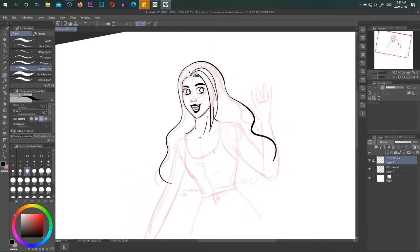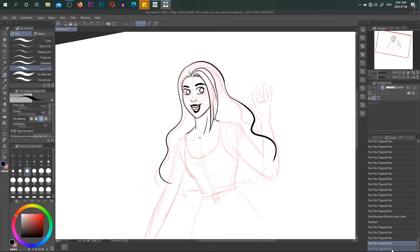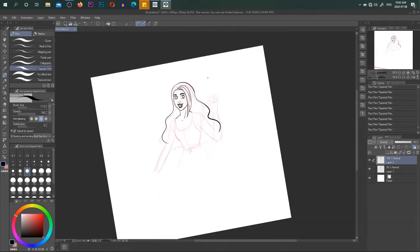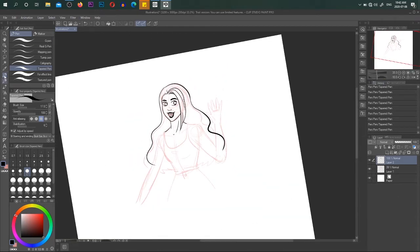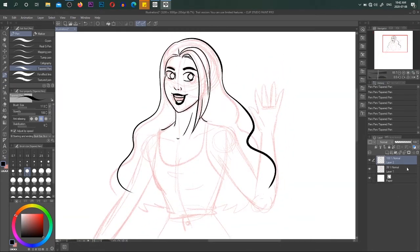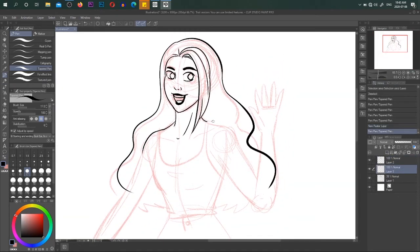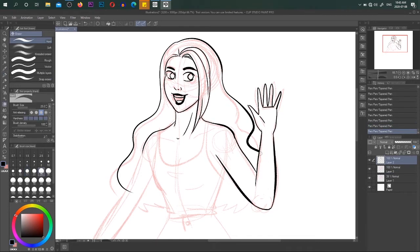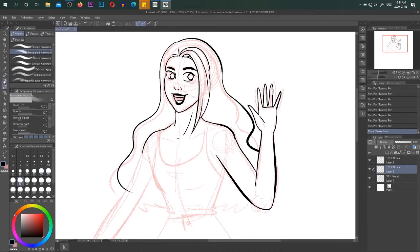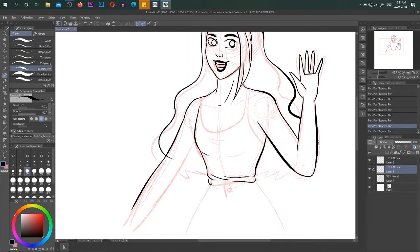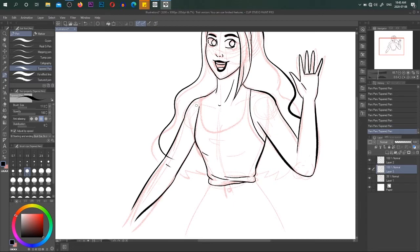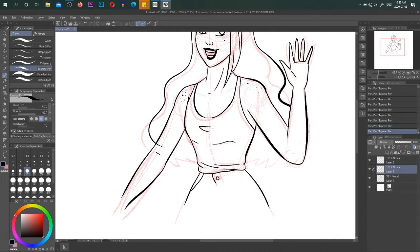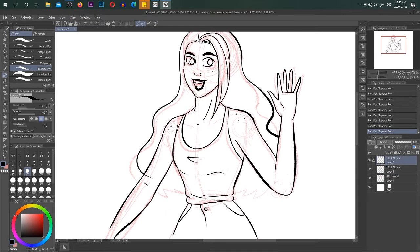I was really impressed that the program itself looks a lot like a combination between Medibang Pro and Krita and Photoshop all combined together, and this is actually a good thing because it was very easy for me to find my footing in the program. It was very easy for me to find things inside of it and use it in general.